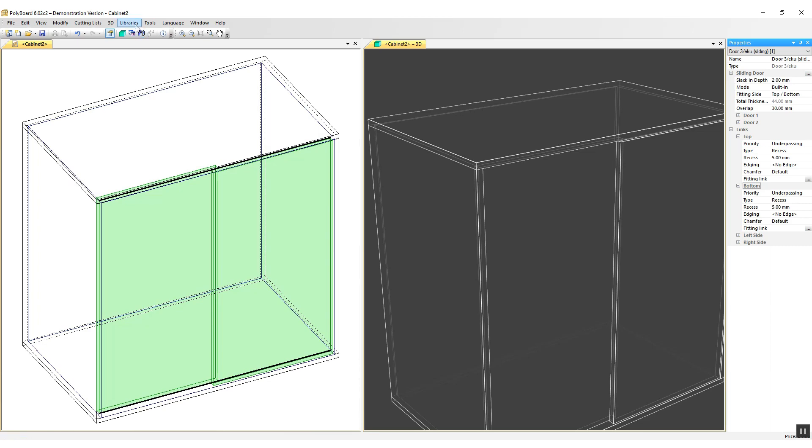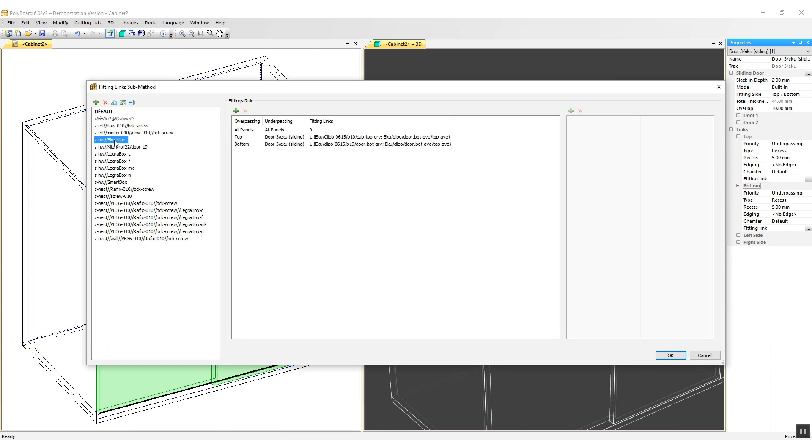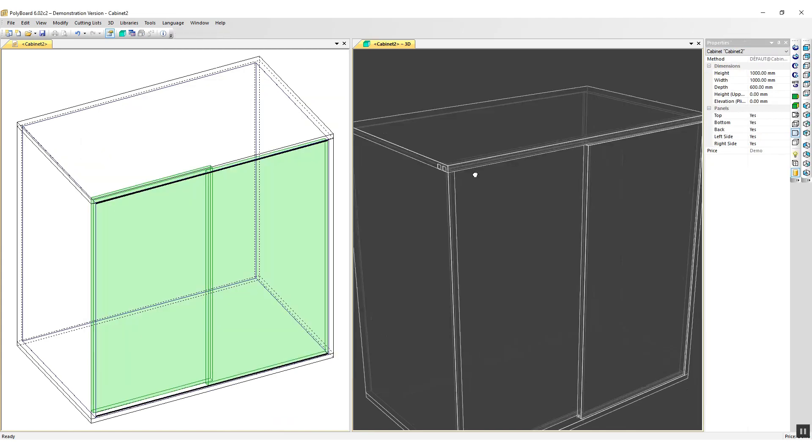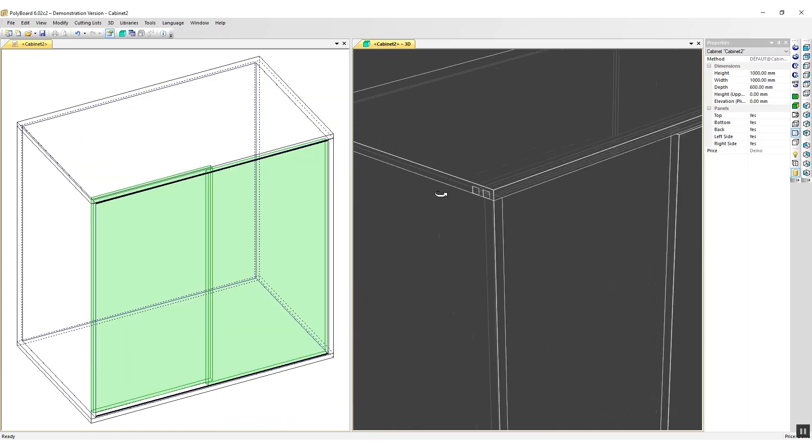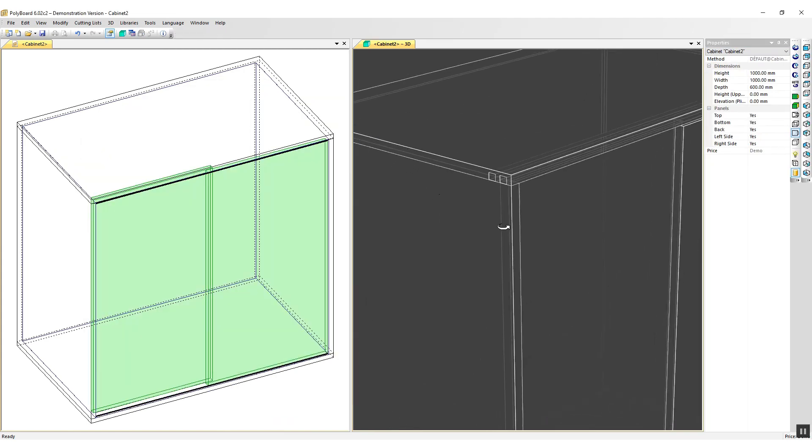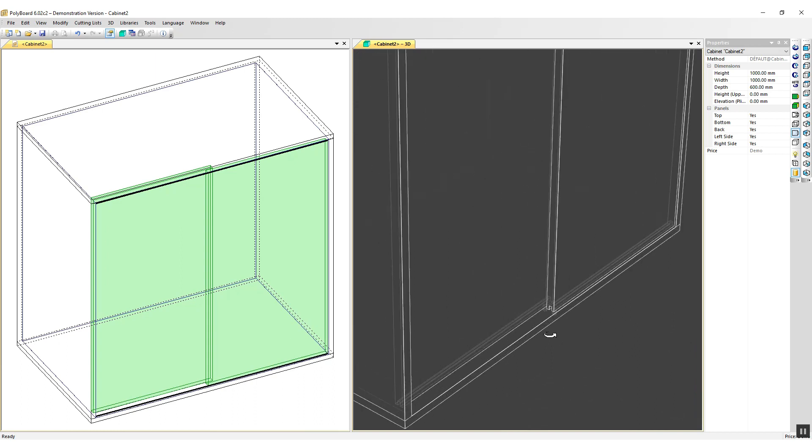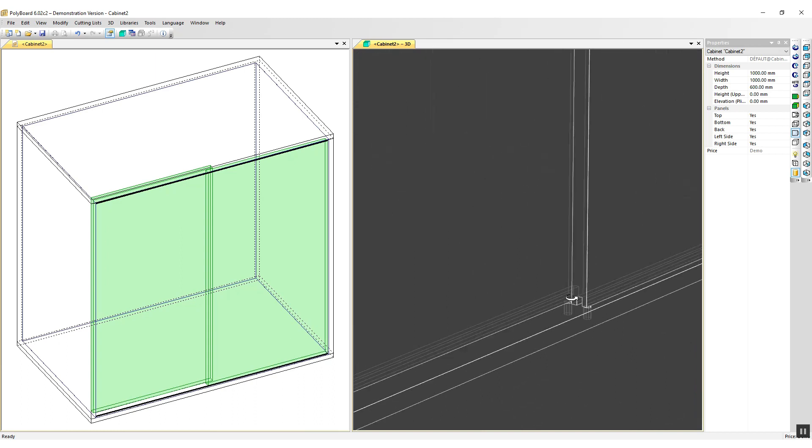I'm now going to apply the hardware. So I'm going to go to sub methods, fitting links, ECU Clippo hardware. This time Polyboard puts in the two grooves for the rails at the top but the ECU is a bit different at the bottom. The doors are actually grooved and there are two drillings to locate the guides.